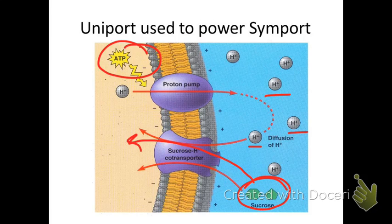The pump uses that energy to move sucrose into the cell, because as hydrogen flows down its concentration gradient, that movement — very much like water moving through a hydroelectric dam and creating power — carries sucrose along with it, transporting sucrose into the cell. So it's kind of an indirect or secondary active transport. That's one way a symport or co-transporter can be used; in this case, a symport moves them in the same direction.